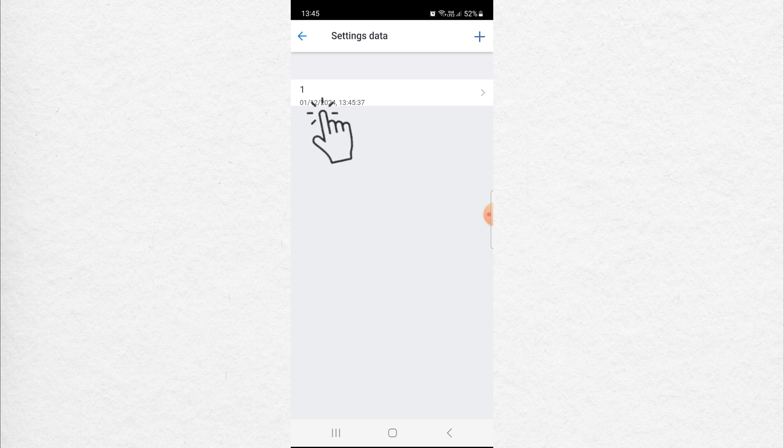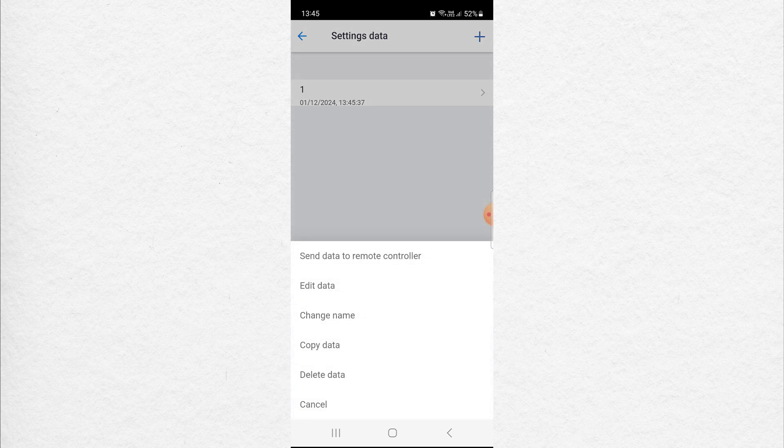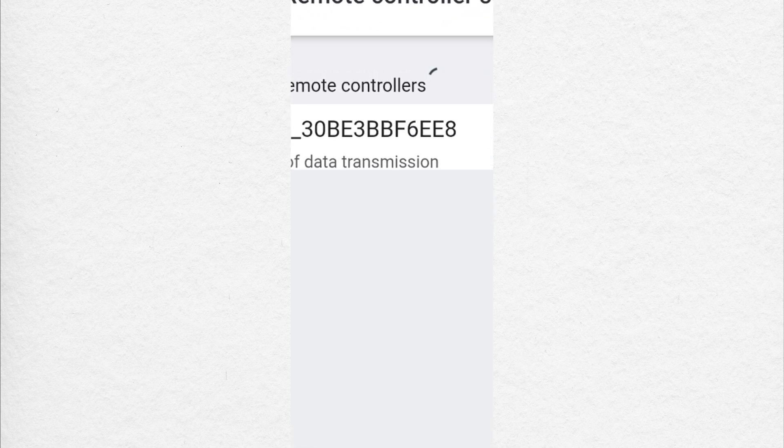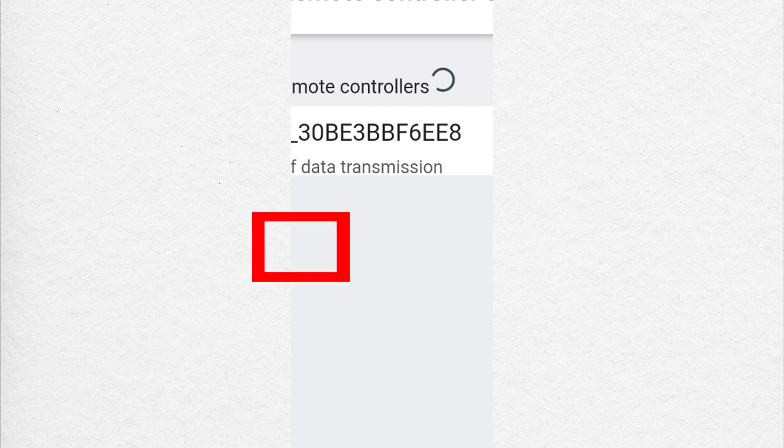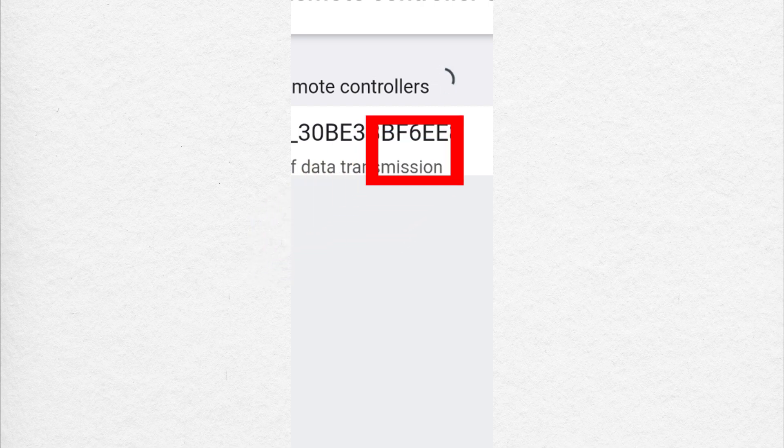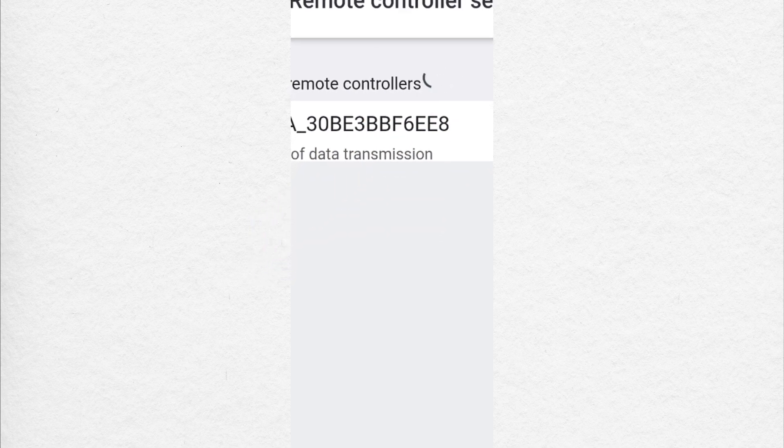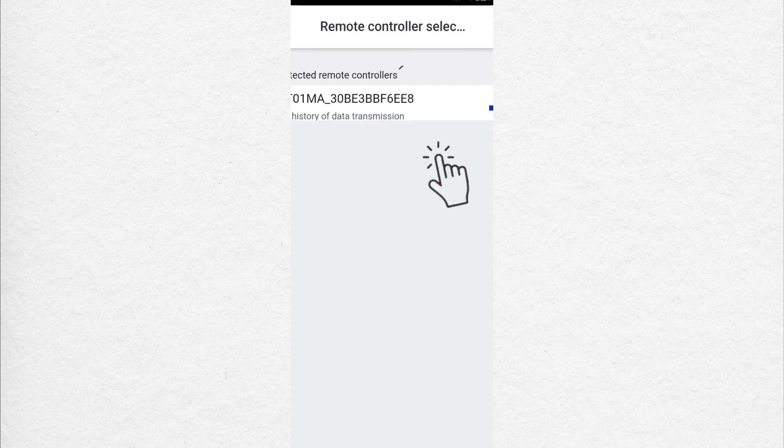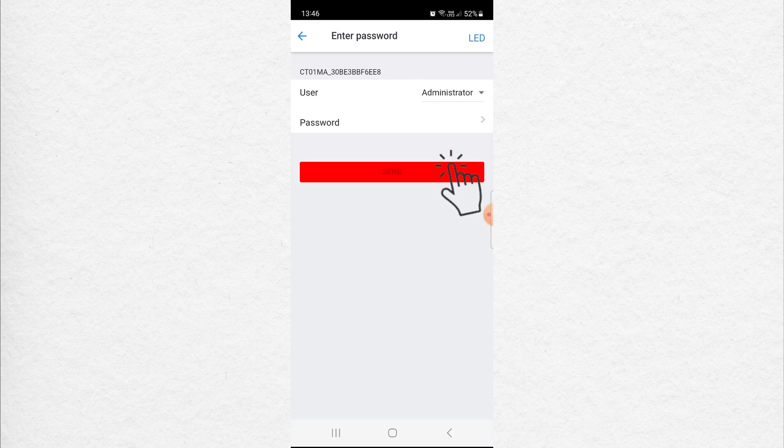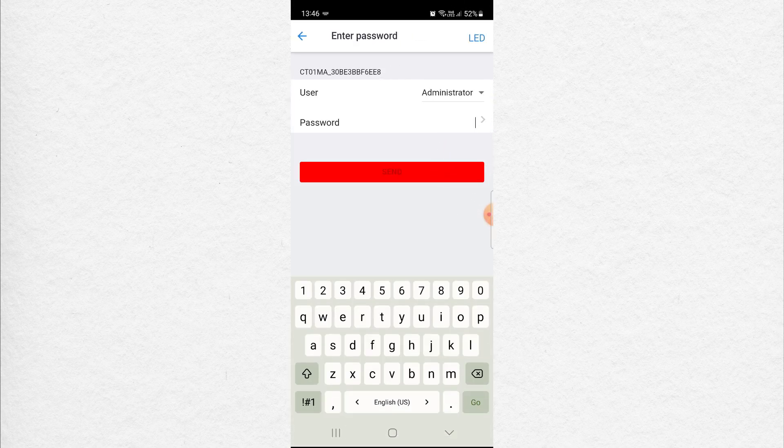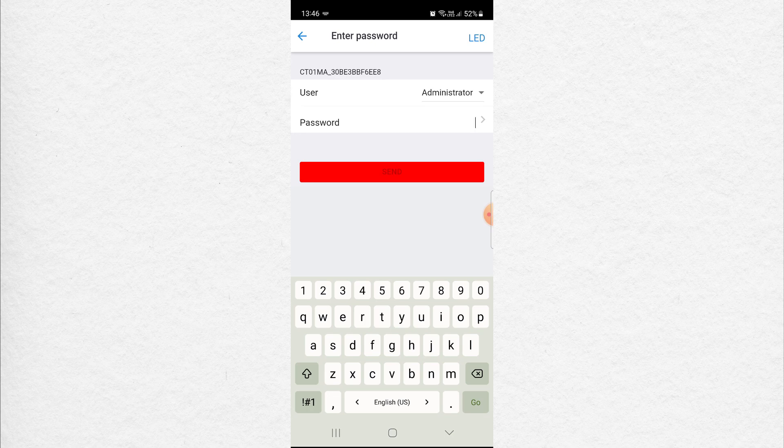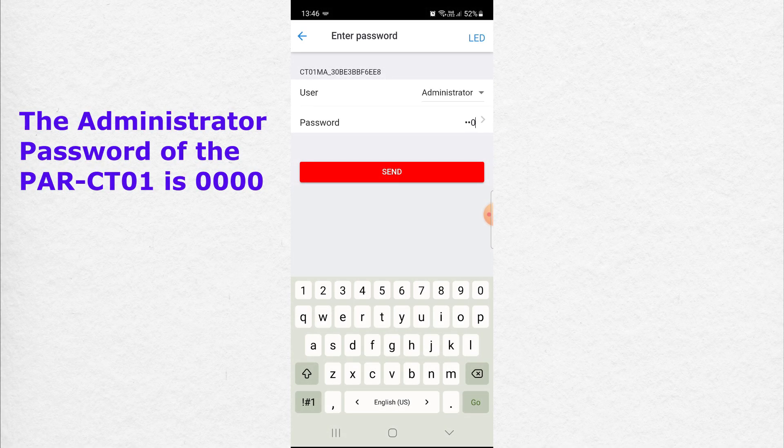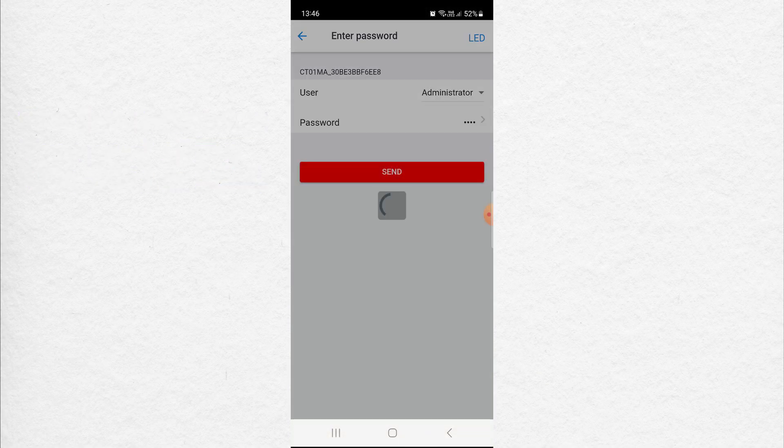Now go to 1. Press on it. Click Send Data to Remote Controller. Now you see the Bluetooth address of the remote controller that we wrote down in step number 2. Click here. The password is 0000. Press Send.